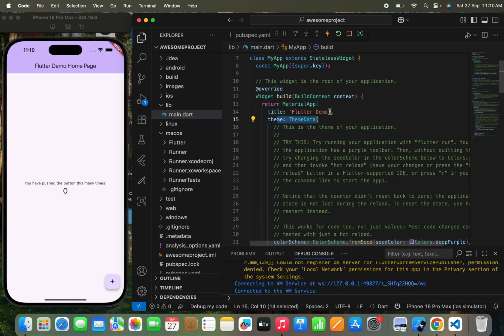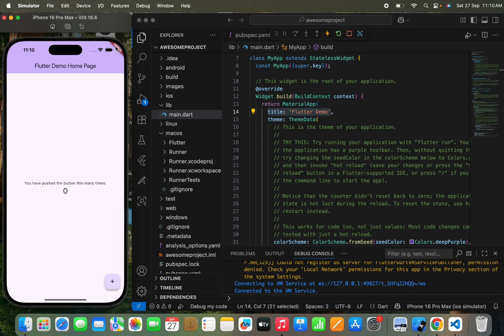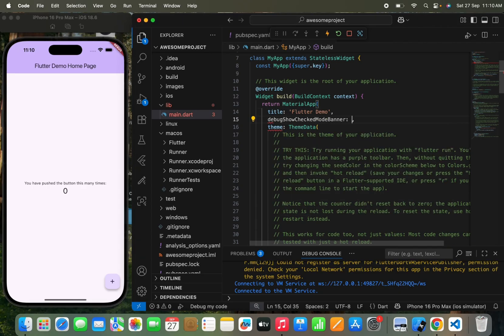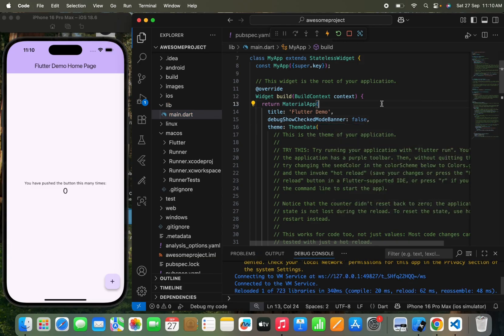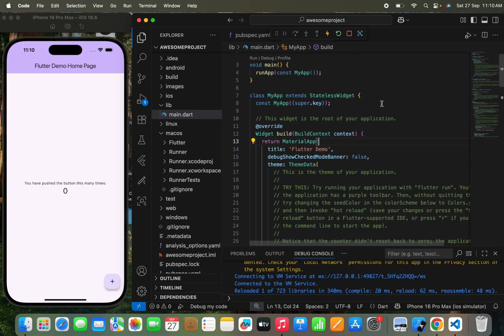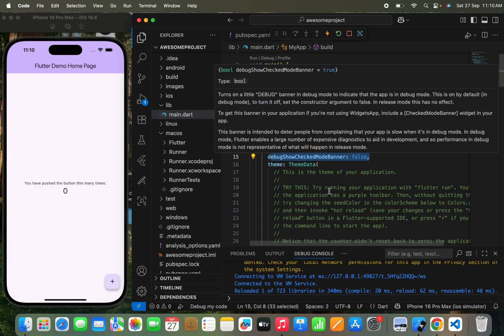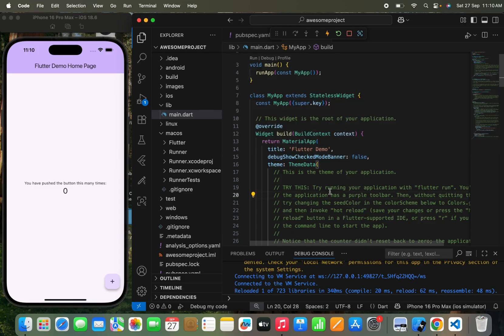Here you can see the title 'Flutter Demo' shown at the top. You can see there is a red debug banner in the top-right position. It is a default banner that shows in every project you create. But if you want to remove it, you just need to add 'debugShowCheckedModeBanner' and pass false, and it will be removed. This is a simple command you need to pass in the MaterialApp function.